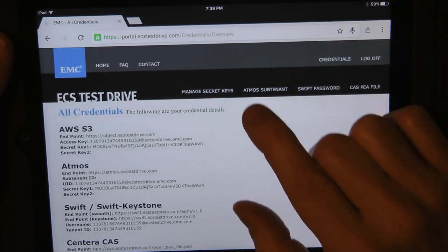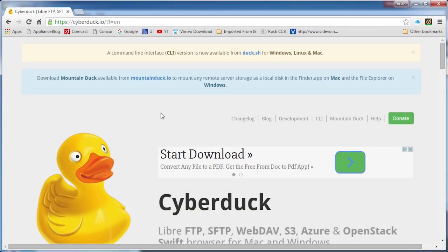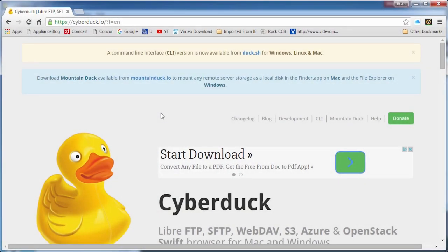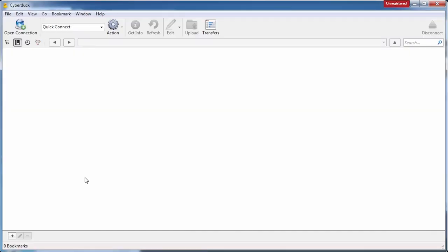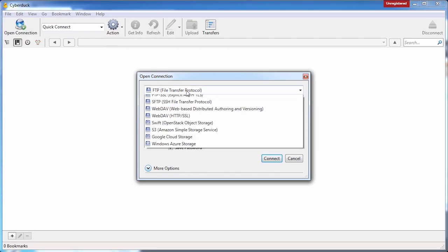The next step is to connect into your ECS Test Drive account and create a bucket. You'll need a bucket so you can store objects in it. Let's go over to my computer and use a tool called Cyberduck to connect in and create a bucket. Cyberduck is a simple graphical utility that allows you to manage your object storage.